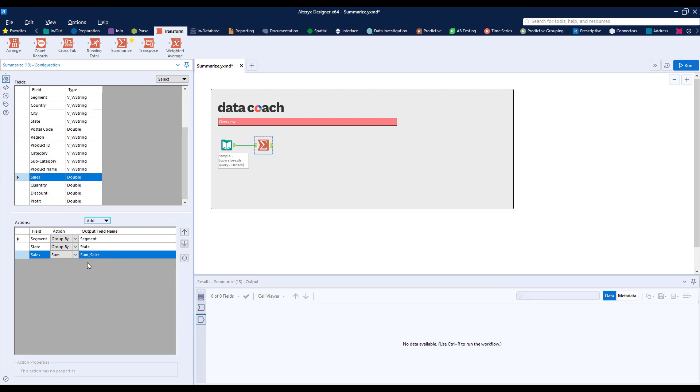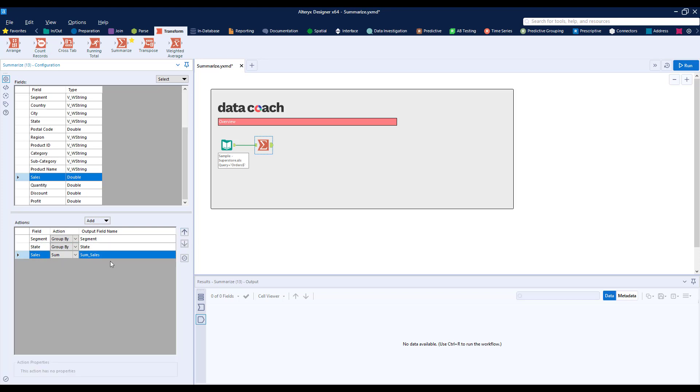Once added to the Actions section, we'll be able to control the order of our output by using the up and down buttons. We can also use the Delete option if we no longer want that field.